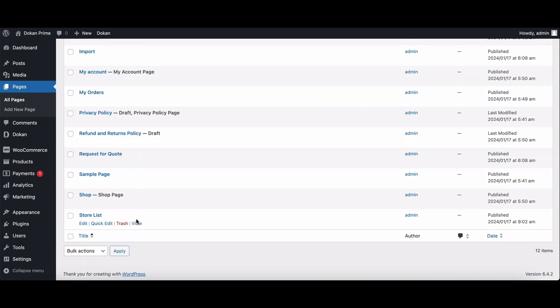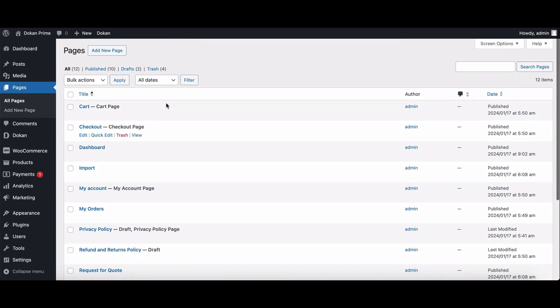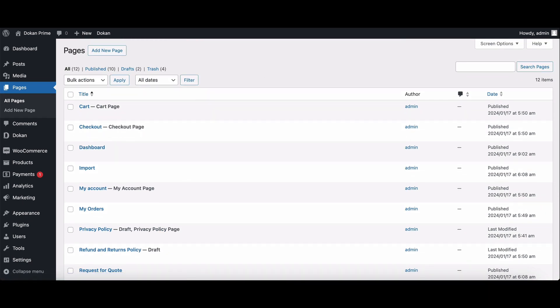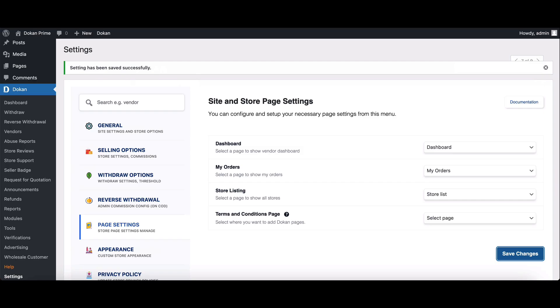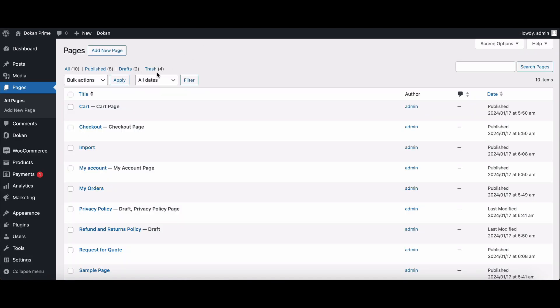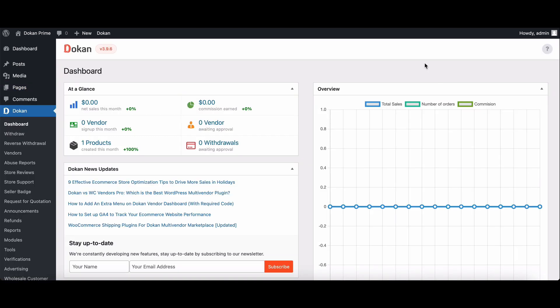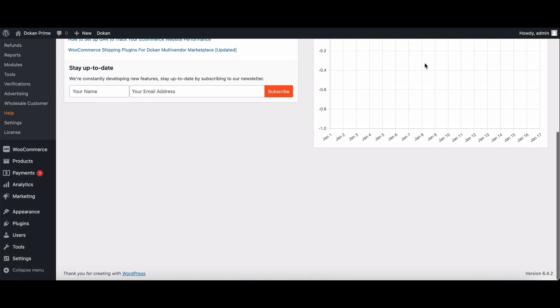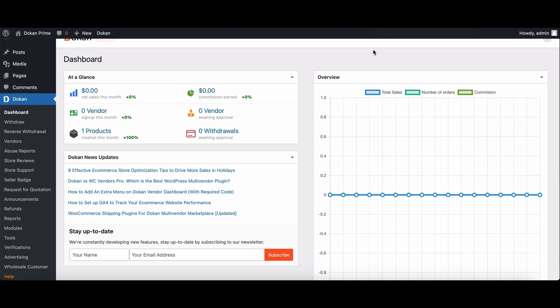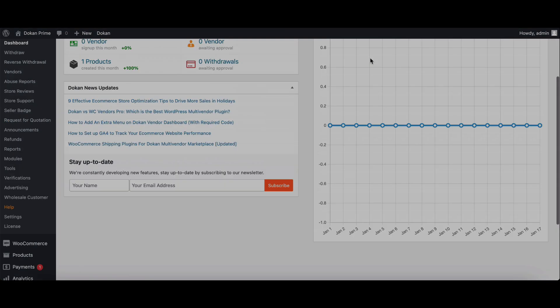And there you have it. Setting up essential pages in Dokkan while avoiding common pitfalls. If you found this video helpful, give it a thumbs up and subscribe for more Dokkan tips. Drop your questions below and happy selling with Dokkan MultiVendor.